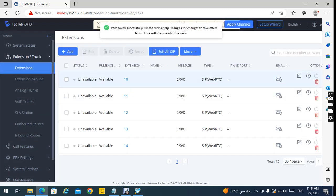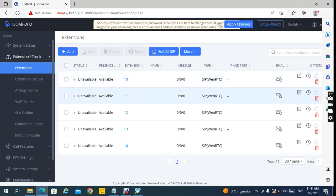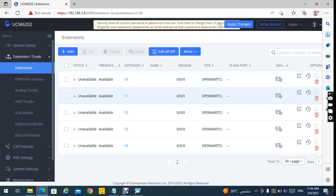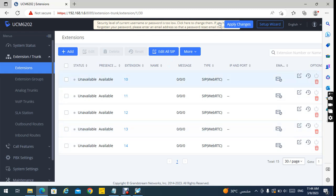All the extensions are created, starting from 10 to 24. That's it — thank you so much for watching and see you in the next video!